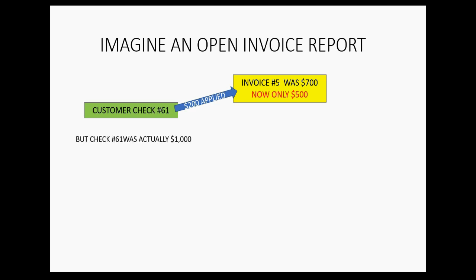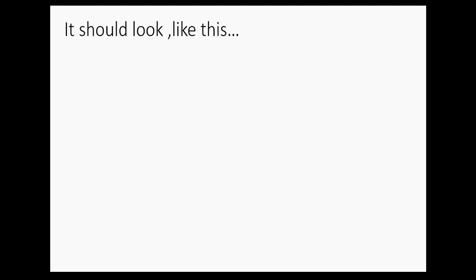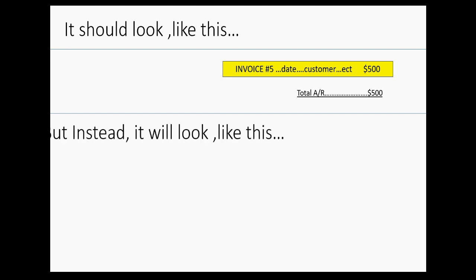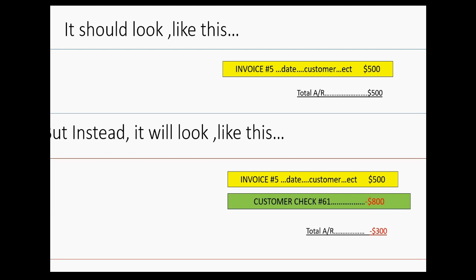However, check number 61 from the customer was actually $1,000. The open invoice report is supposed to show one invoice for $500 and total accounts receivable of $500. But if you enter the full amount of check number 61, the report will instead show the invoice open for $500 plus the other $800 just floating on the open invoice report with no place to apply it.